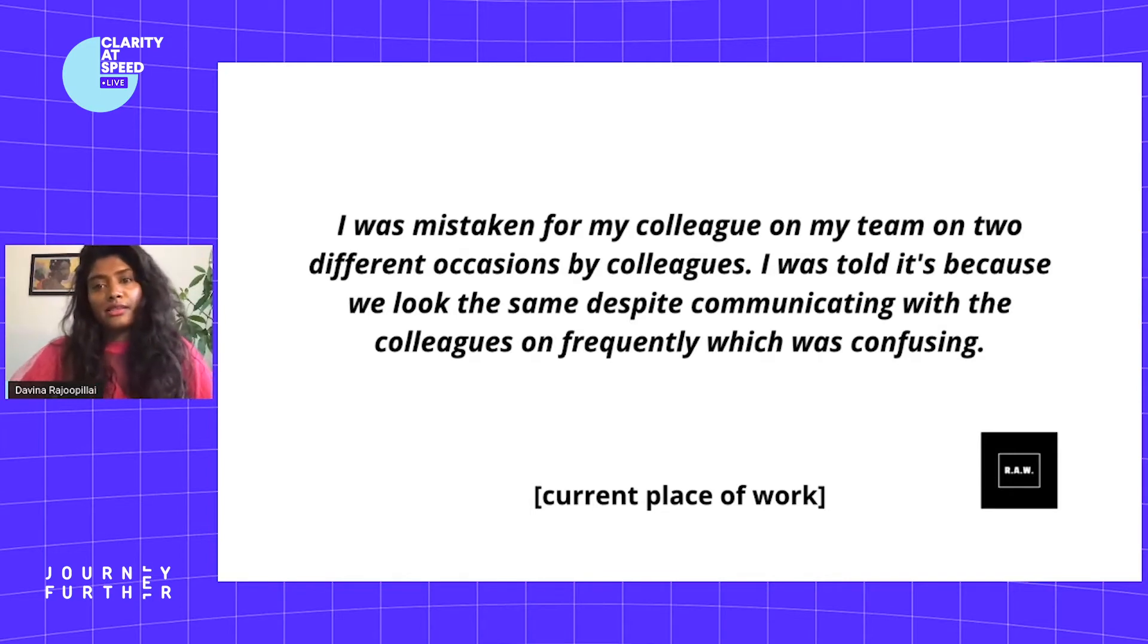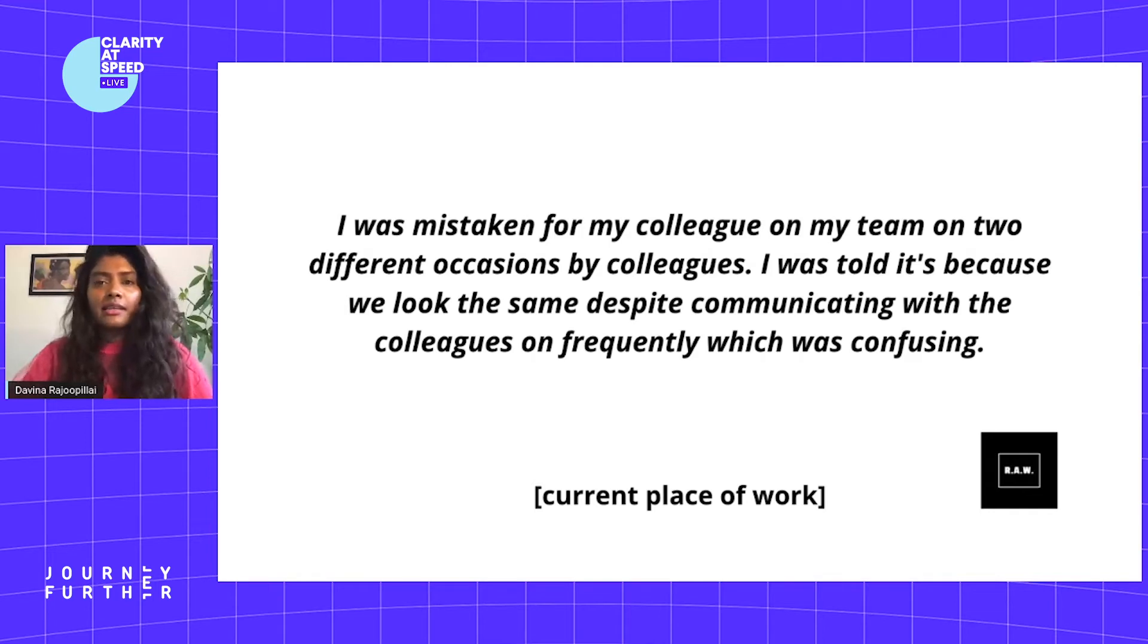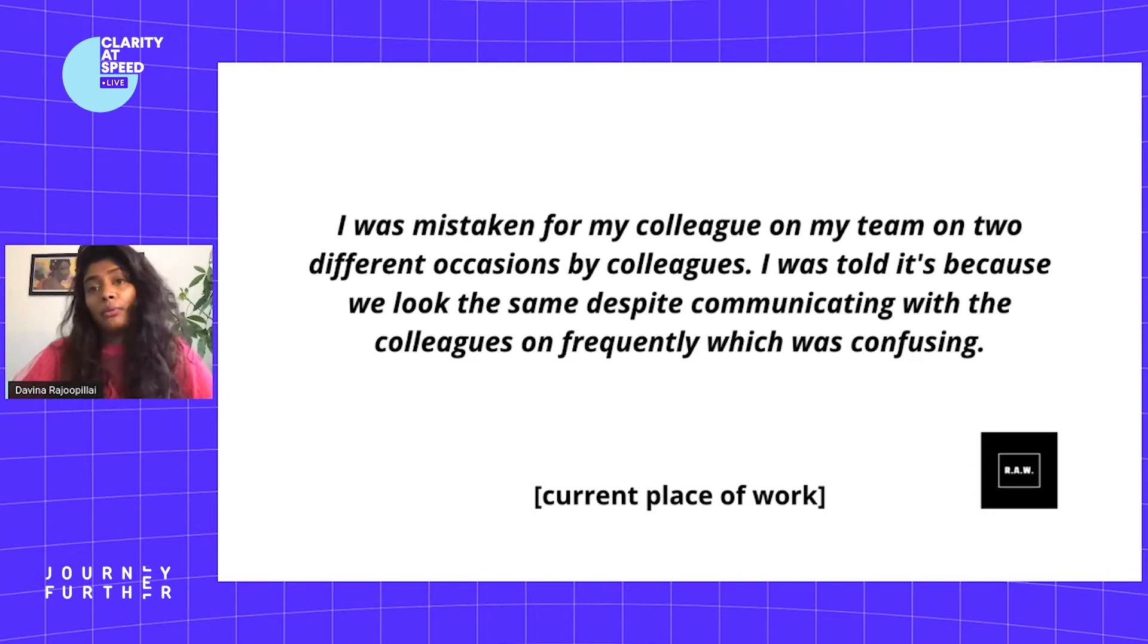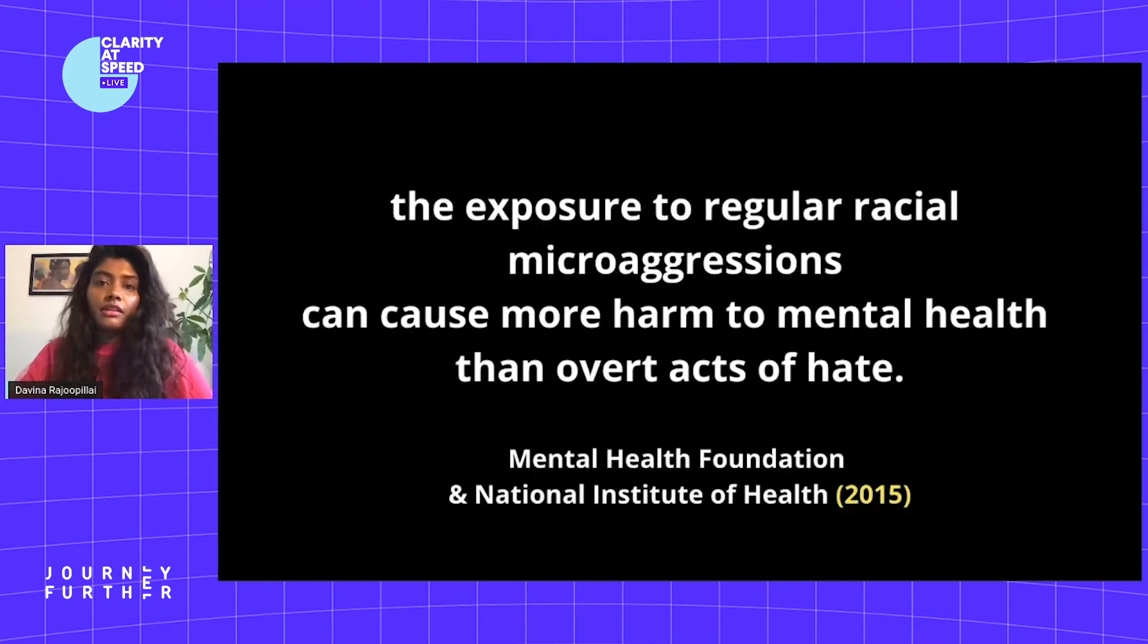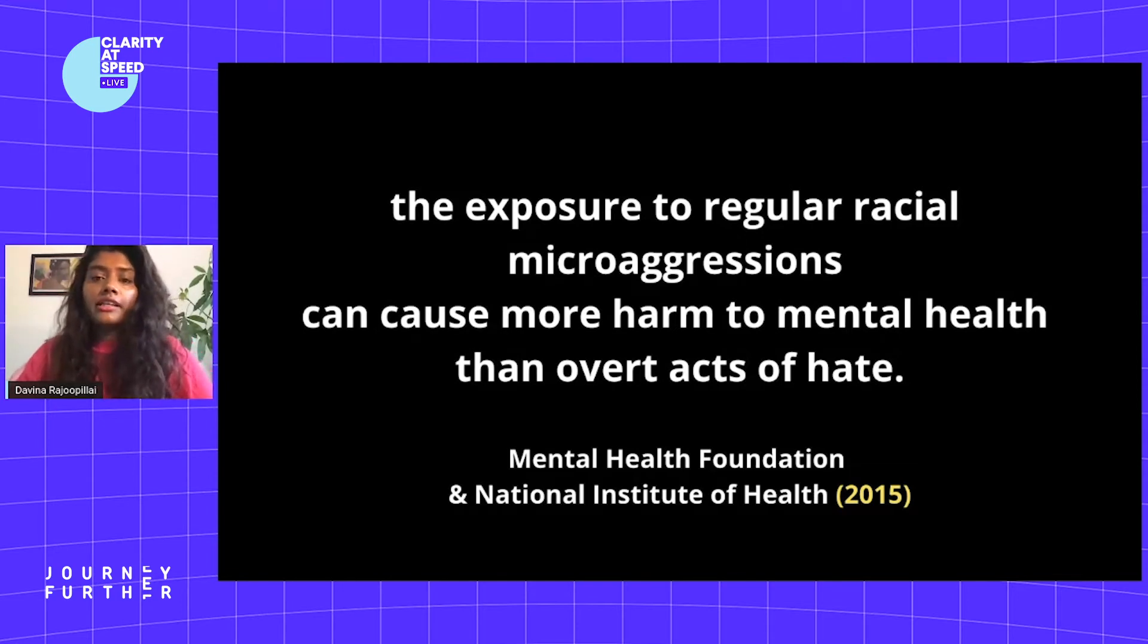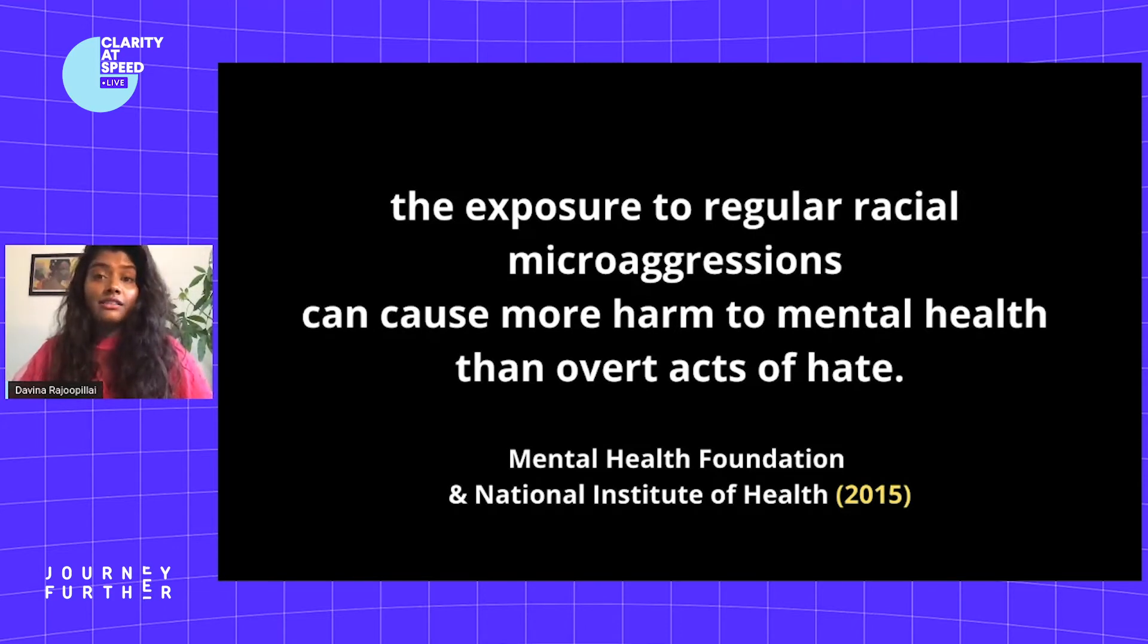Now you might recognize some of these in yourselves because none of us are immune to them, and they seem quite harmless, right? Like genuine mistakes or jokes, or perhaps people are being oversensitive. The reality is research shows us that regular exposure to racial microaggressions can cause more harm to mental health than overt acts of hate.